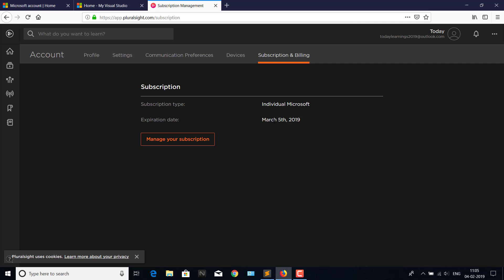here the expiration date is March 5th, 2019. Today is February 4th. Subscription type is Individual Microsoft—Microsoft is offering this for one month in partnership with Pluralsight. You can use this account till March 5th, 2019. What content can you access? You can access